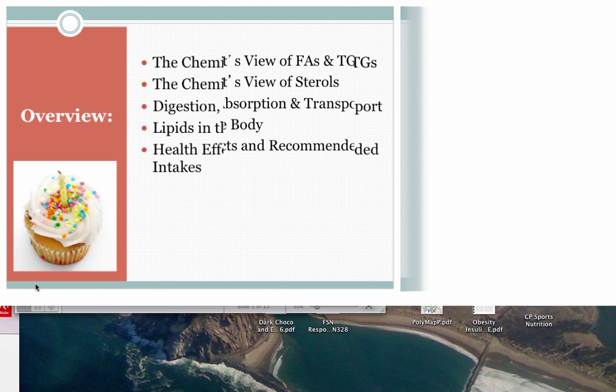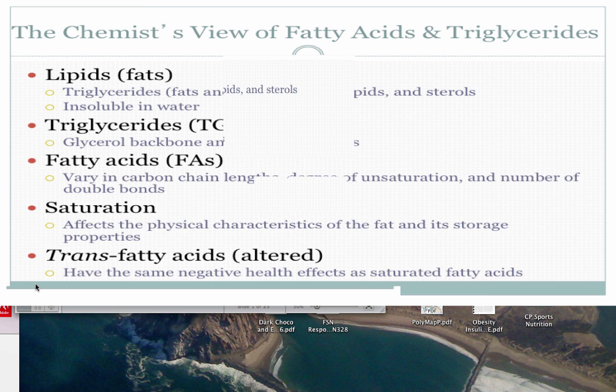Starting with terminology: when we talk about lipids or fats, that includes triglycerides, phospholipids, and sterols. The most famous sterol is cholesterol. When we say 'dietary fat,' we're mostly talking about triglycerides. A triglyceride has a glycerol backbone — a small molecule to which the fatty acids are attached. We call it fat because the fatty acids are the major part of it.